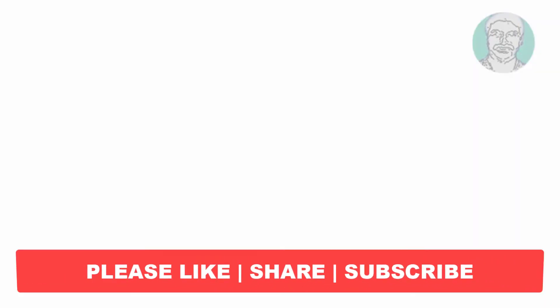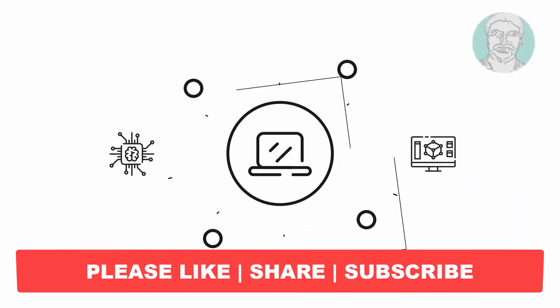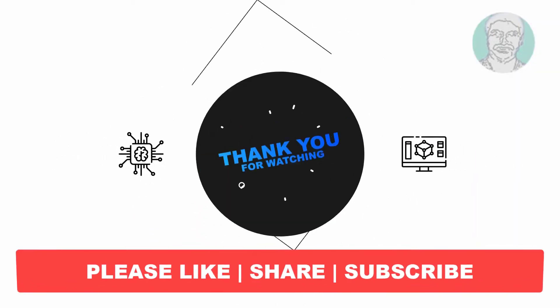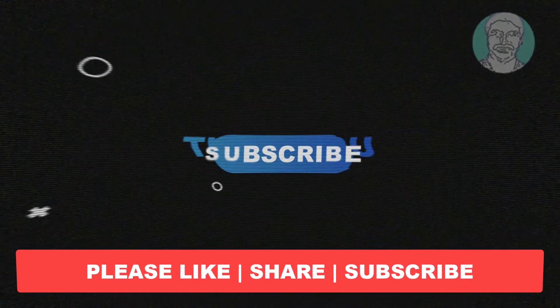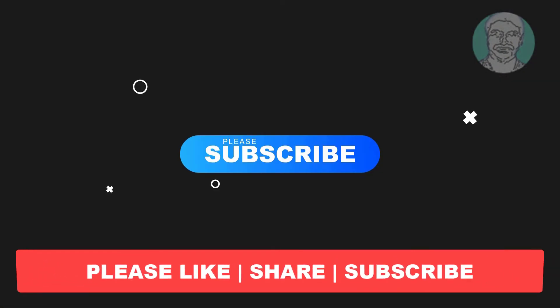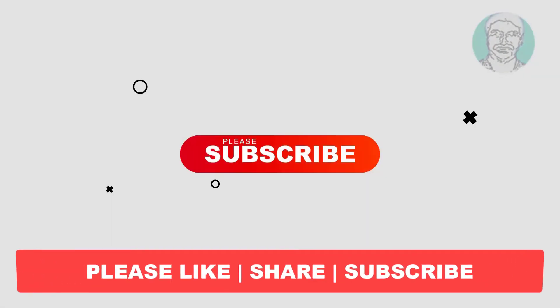I hope this video tutorial helps you. Please like, share and don't forget to subscribe to my channel. Thank you very much, see you next video.